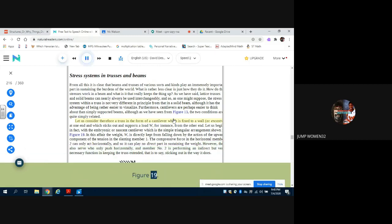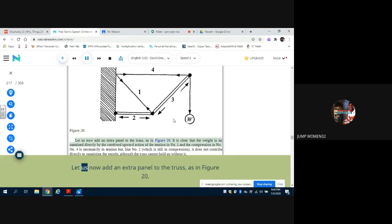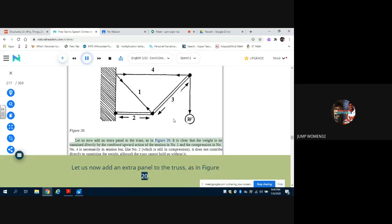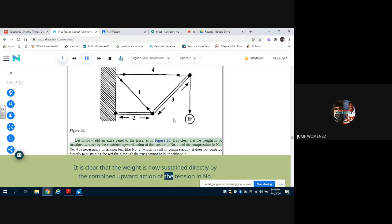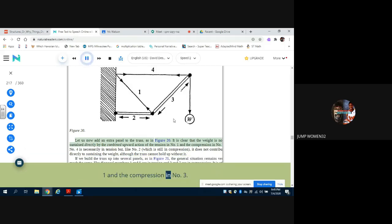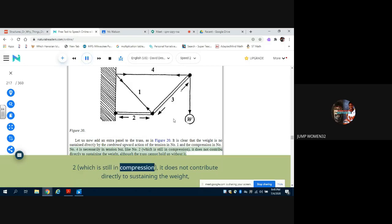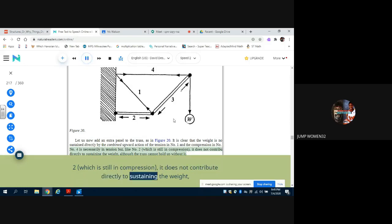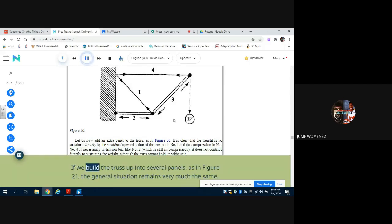Figure 19. Figure 20. Let us now add an extra panel to the truss, as in Figure 20. It is clear that the weight is now sustained directly by the combined upward action of the tension in number 1 and the compression in number 3. Number 4 is necessarily in tension but, like number 2 which is still in compression, it does not contribute directly to sustaining the weight, although the truss cannot hold up without it.